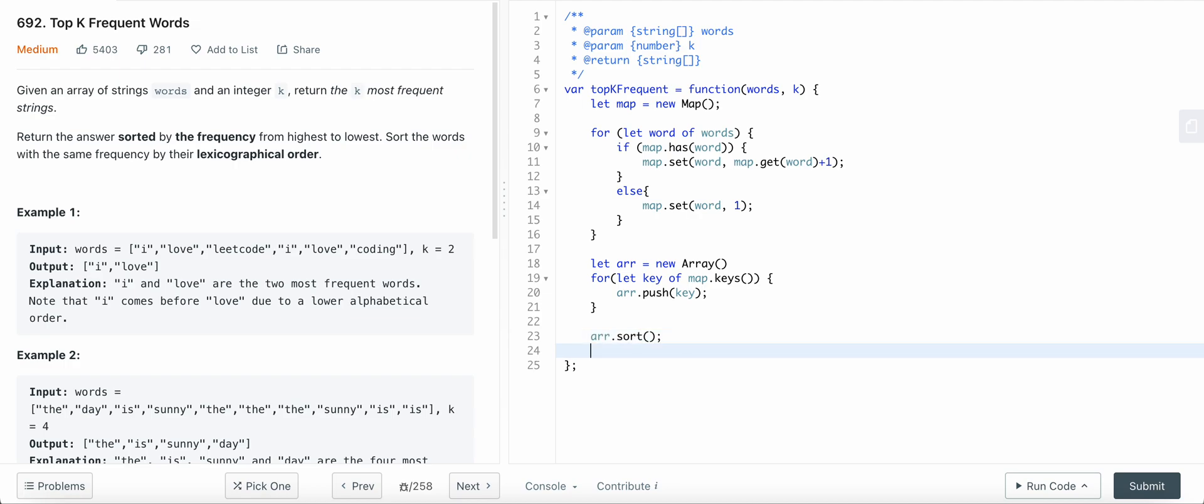So this will actually sort the array in lexicographical order. Now we need to sort the array based on the frequency.